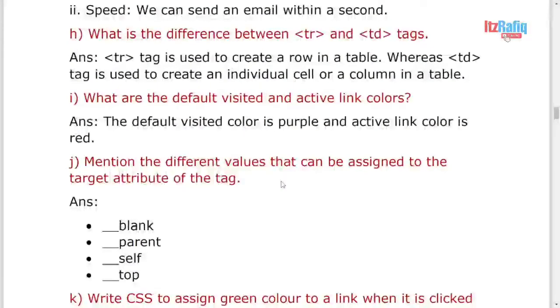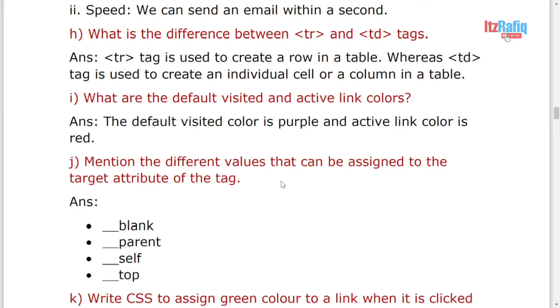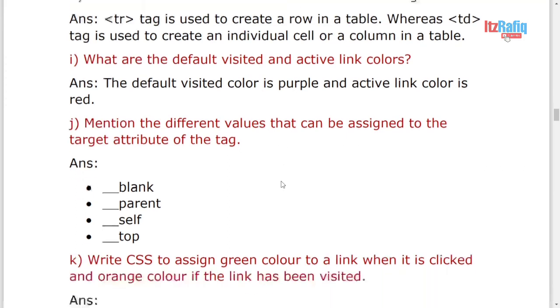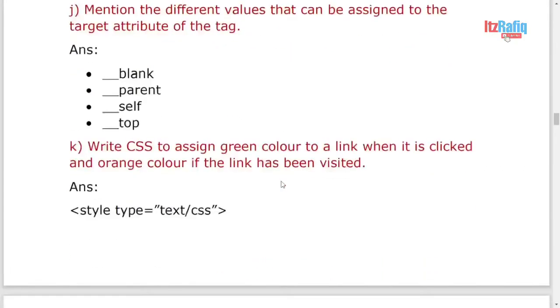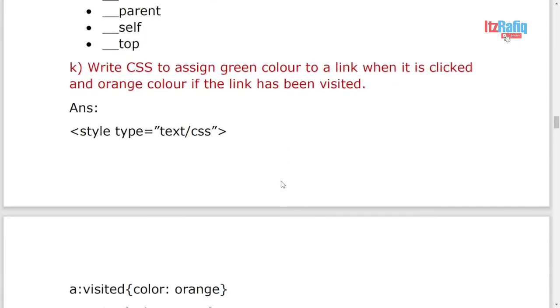What is the default, visited, and active link color? Default will be blue, visited will be purple, and active is red. Different values that can be assigned to target: blank, parent, self, top.